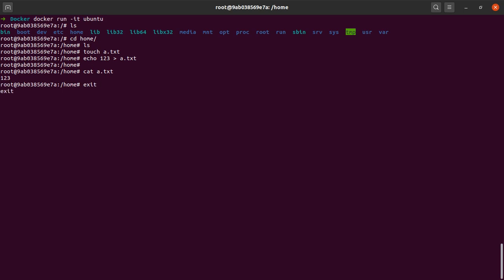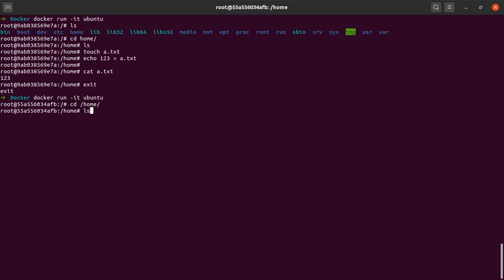Let's say I rerun my container and I go to the same path, which is slash home, and I say ls. The file that I created in the last example is not there. But what do I do if I want to persist this data across many times when I run this container?